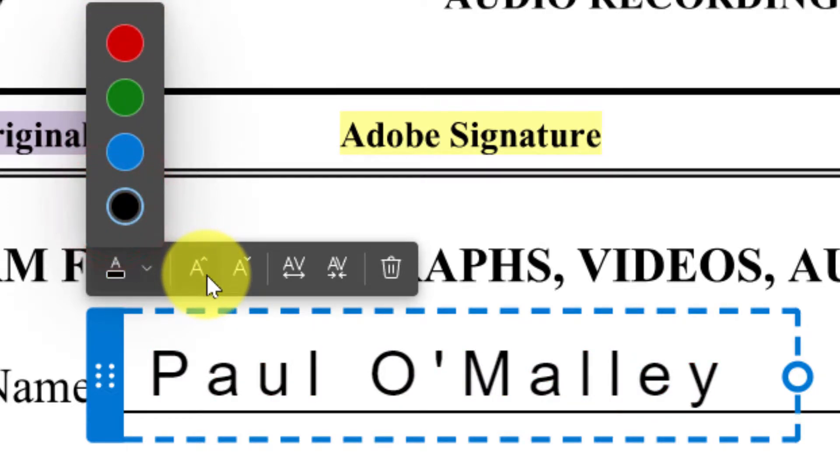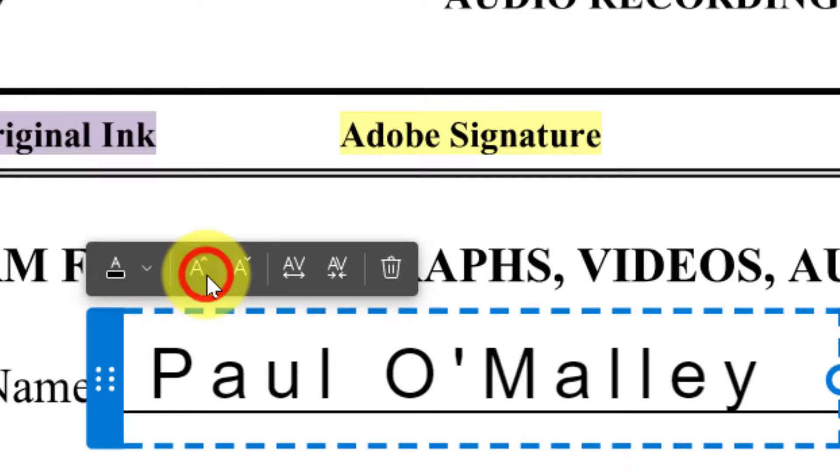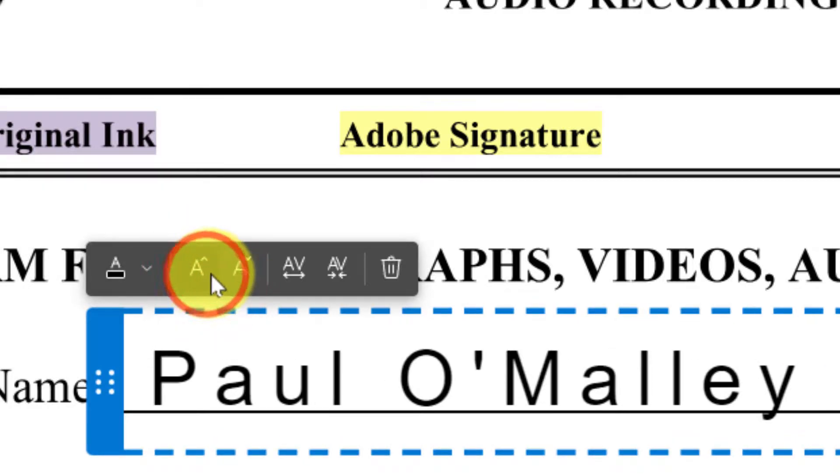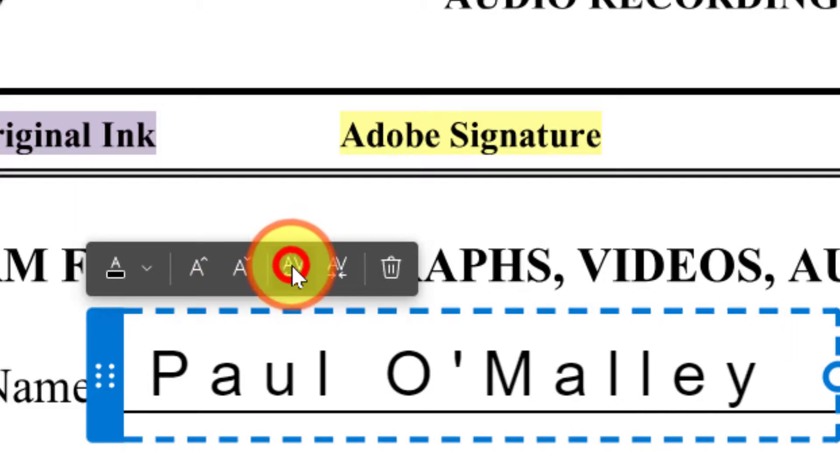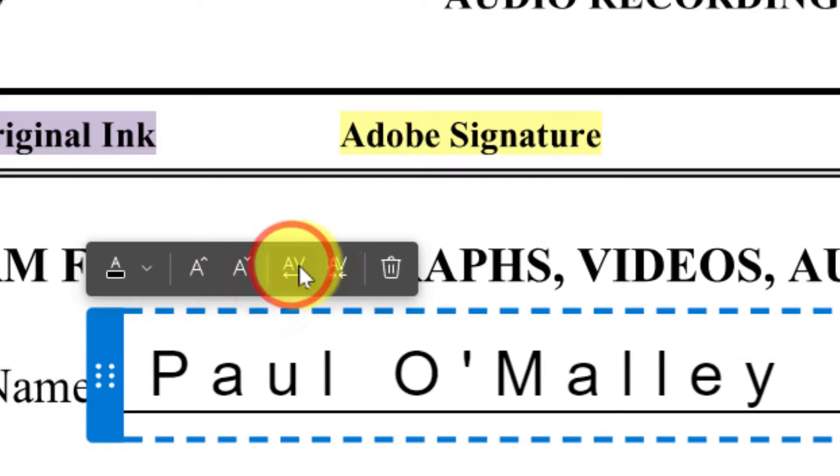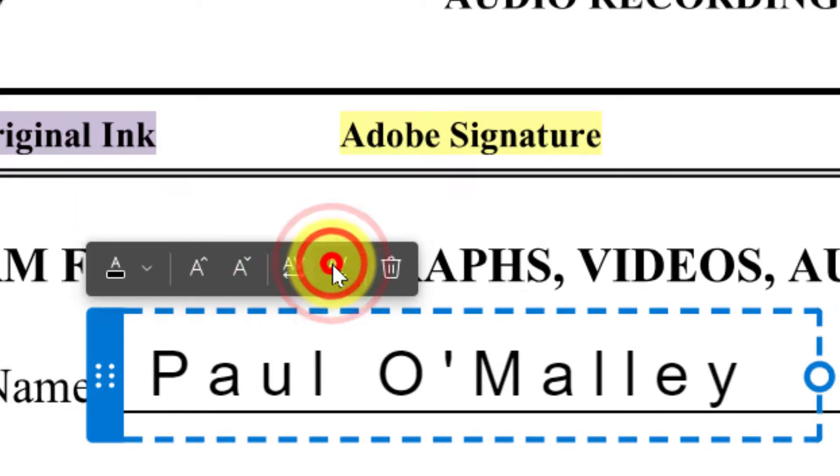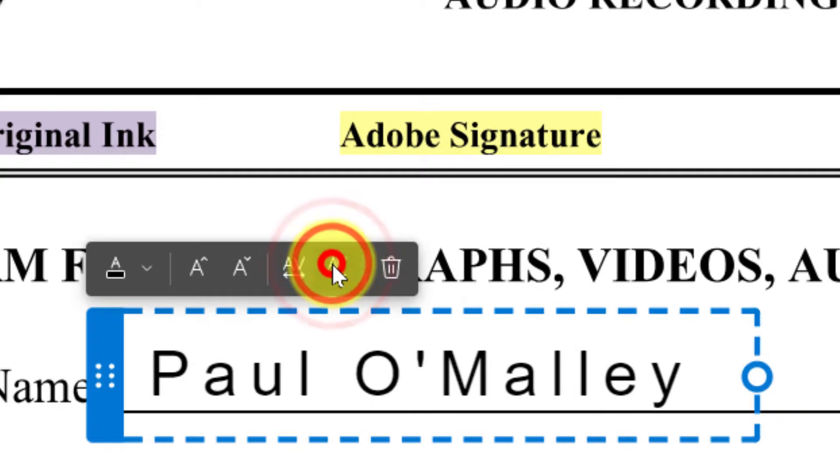I also have options to adjust the font size, both up and down. And I even have an option to adjust the spacing of the text. This is great if you need the text to fit into particular squares in a form.